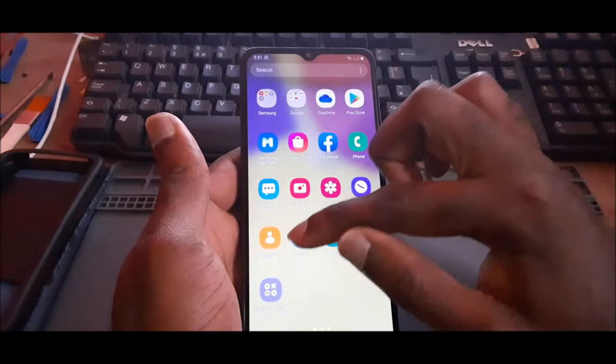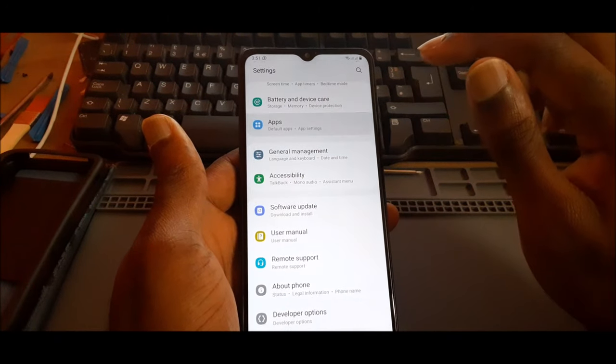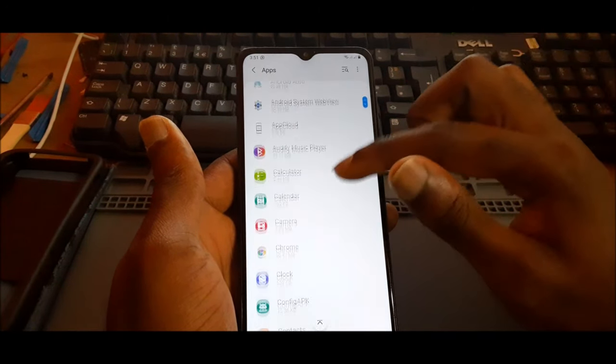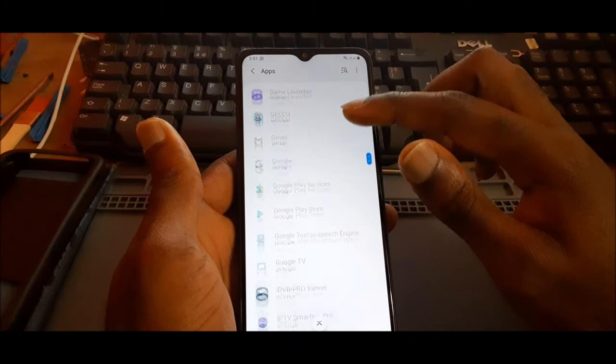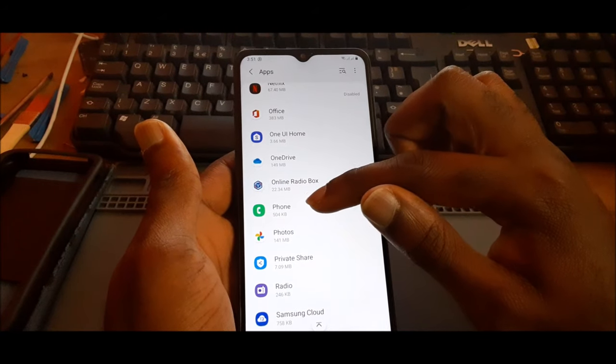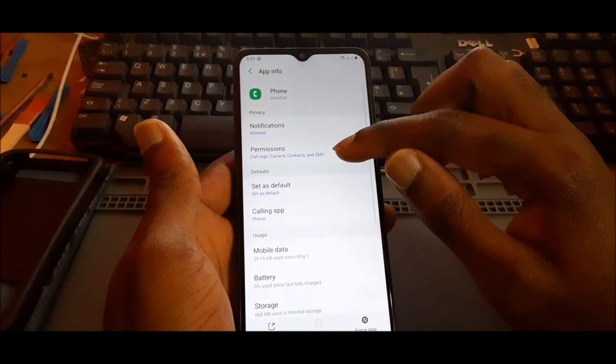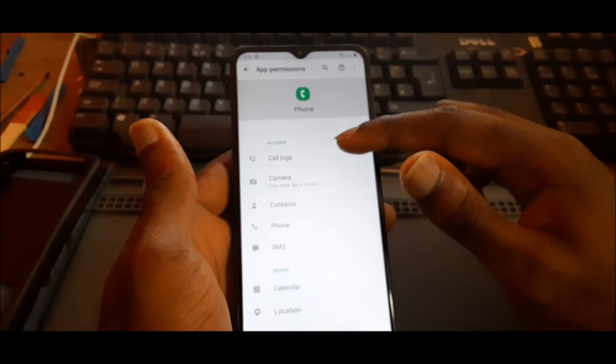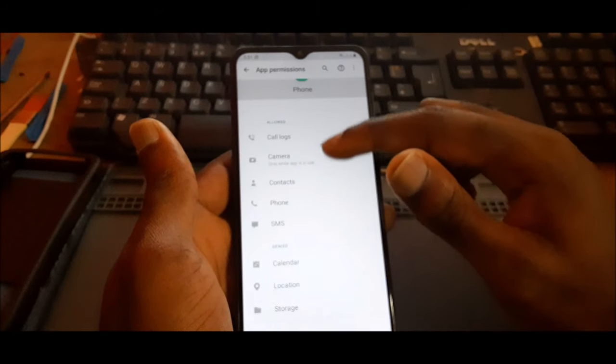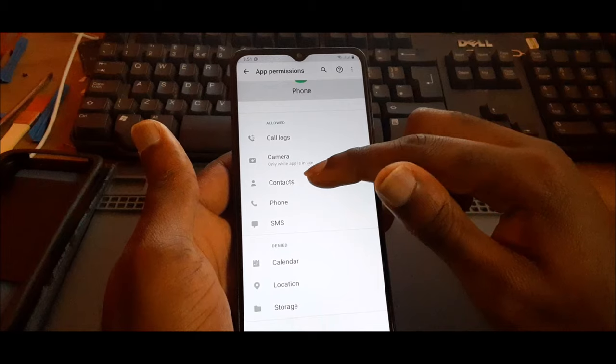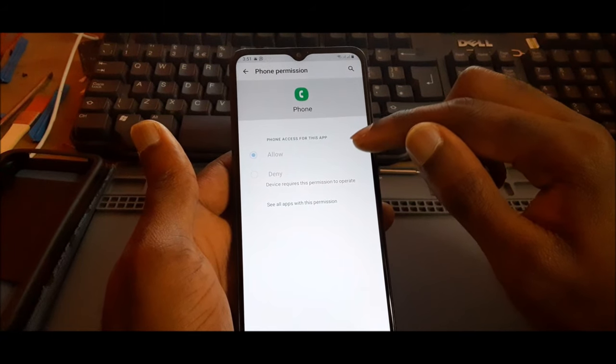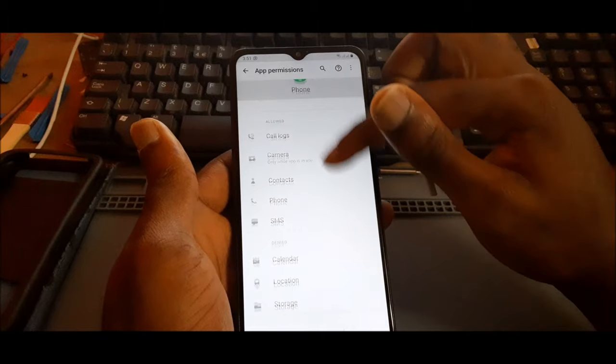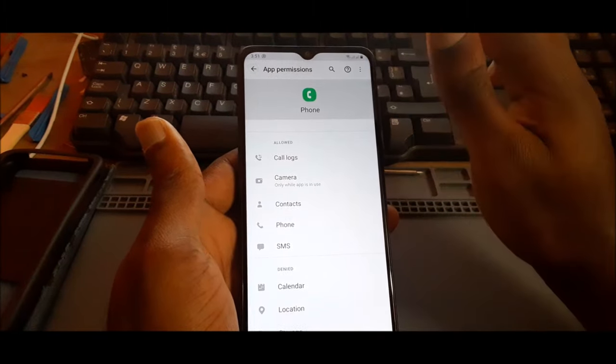The other way you can fix this issue is to go to your settings, go to your apps, and locate phone or dialer. Then you want to go to permissions. You want to ensure that all the permissions are allowed: call logs, camera, contacts, phone, SMS. You want to make sure that phone is allowed. If it is not allowed, you will not be able to make calls. Once you have checked the settings here, you should be good.